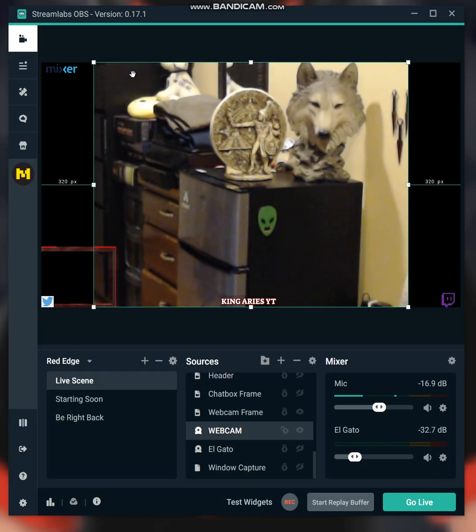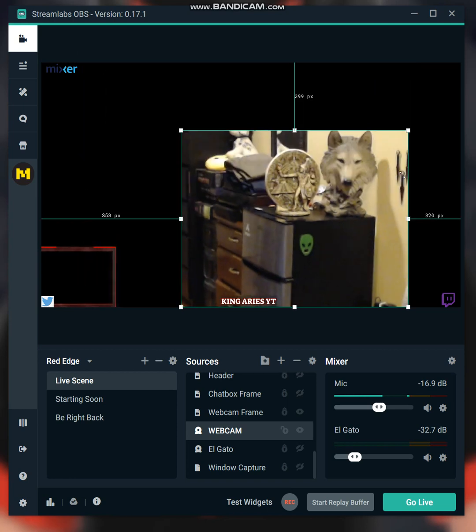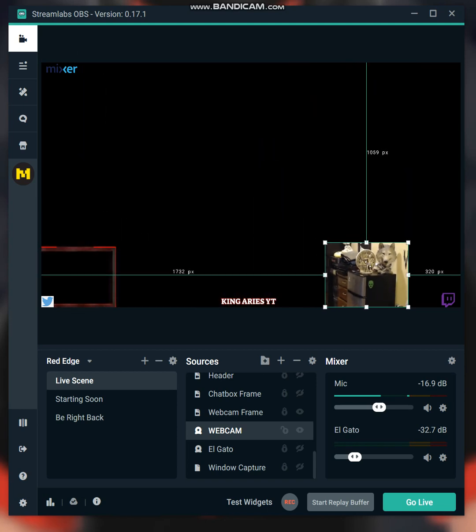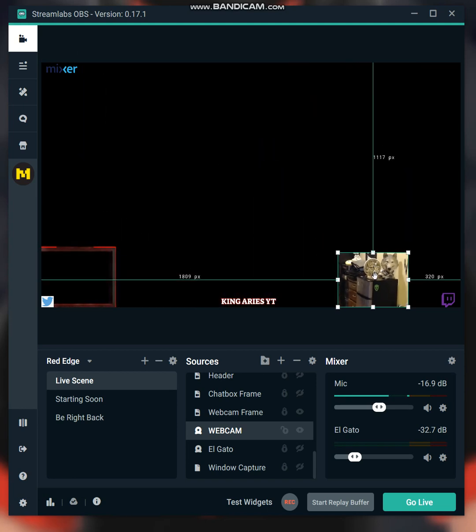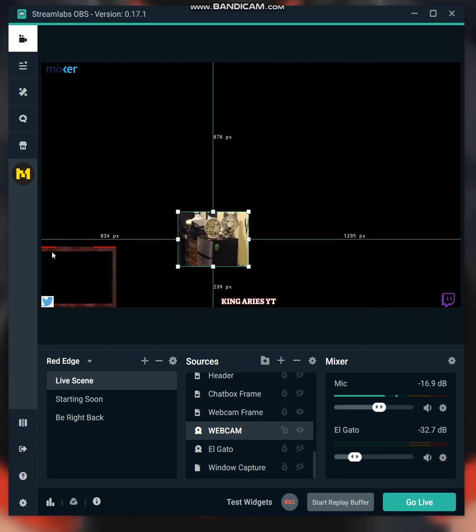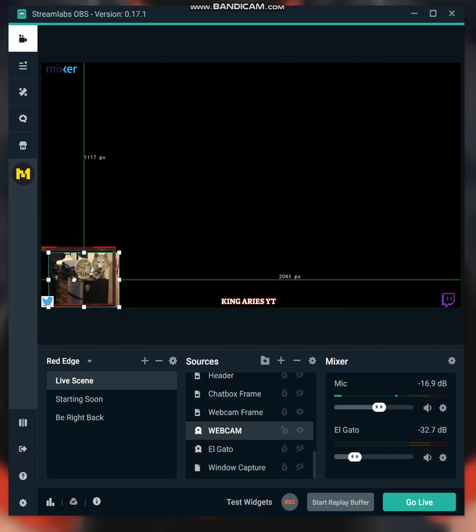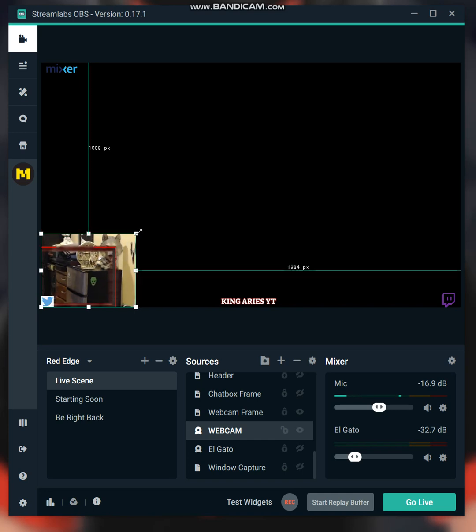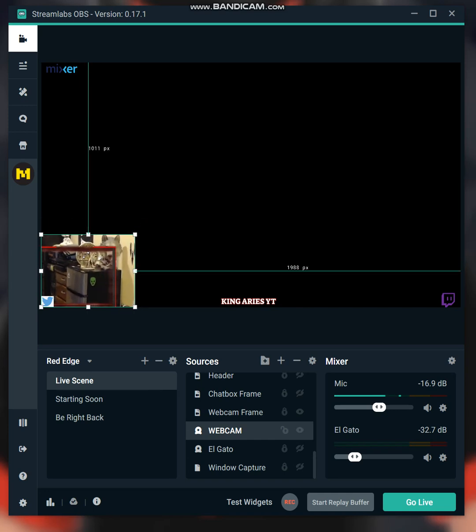So once you're done, you can scale it down to fit your needs. For me, I already have my frame ready. I'm gonna just set it down right here and make it a little bit taller. Not that tall, obviously.